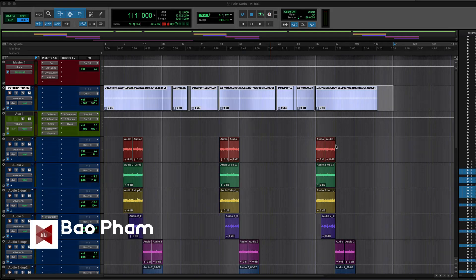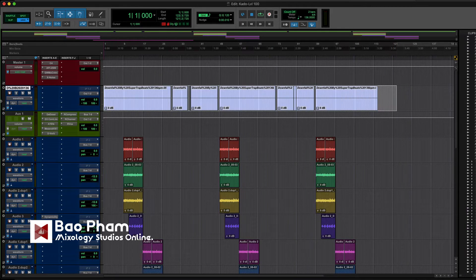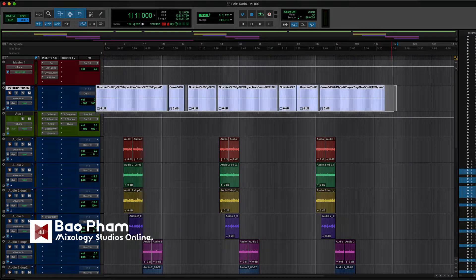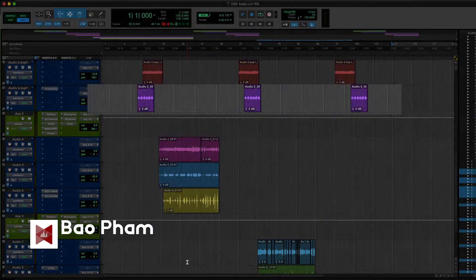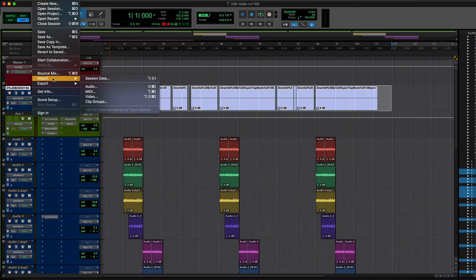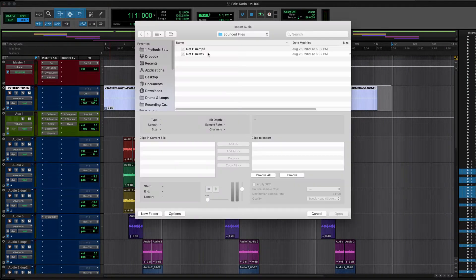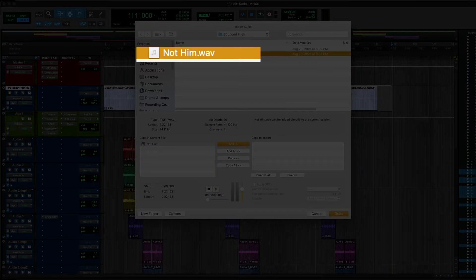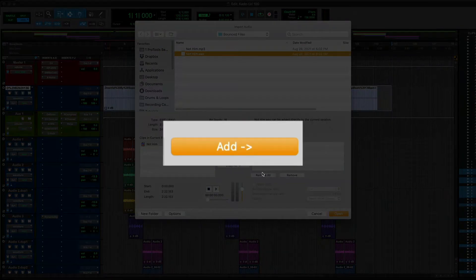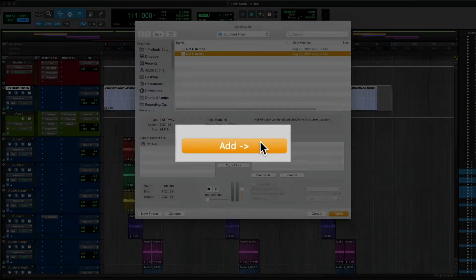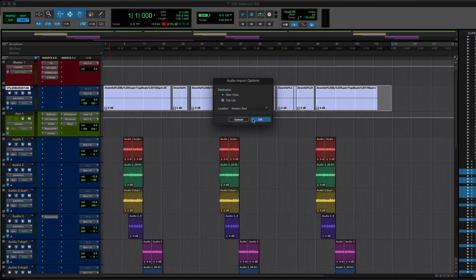Sometimes when I get sessions from other people, there's a mistake of missing files. In this case, the beat is missing from the session. When you go to File, Import, Audio, and let's say the beat is this WAV file right here, the most common mistake people make is clicking Add and then Open on a new track.